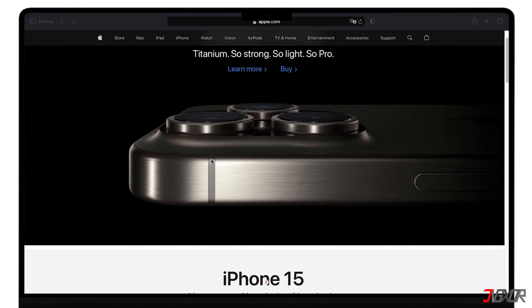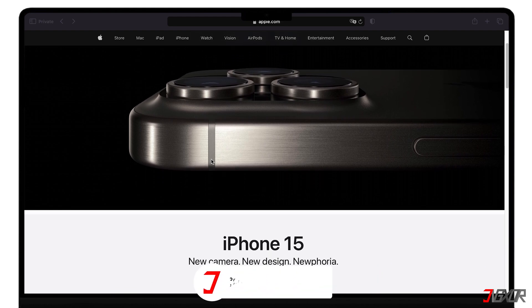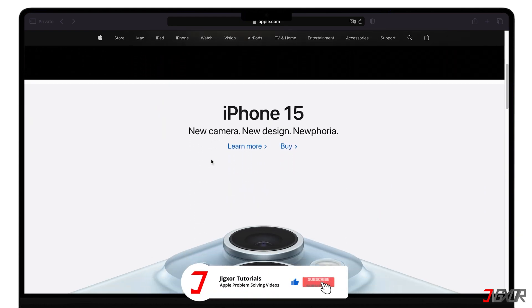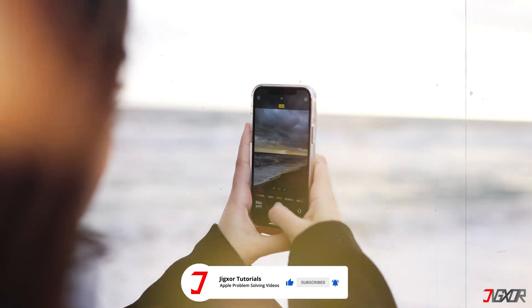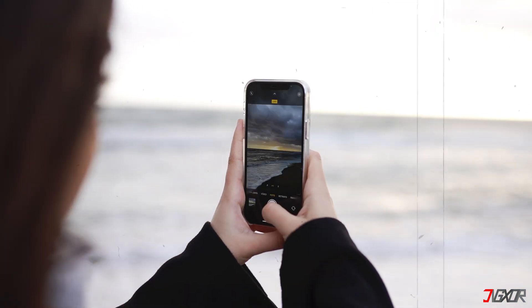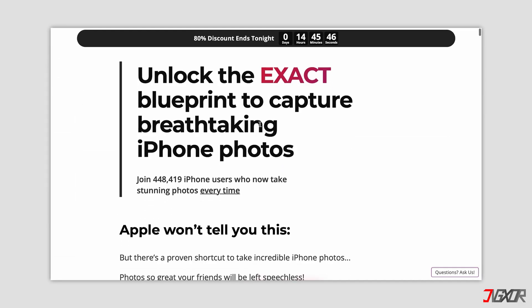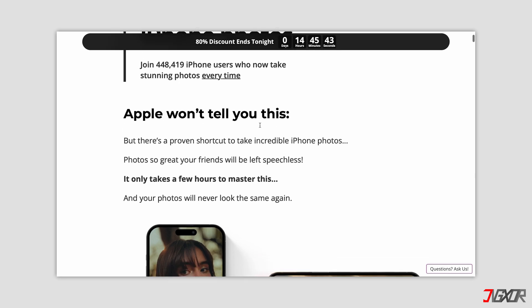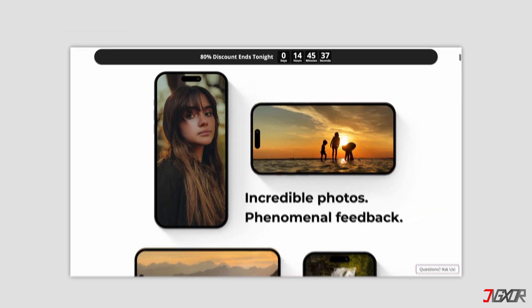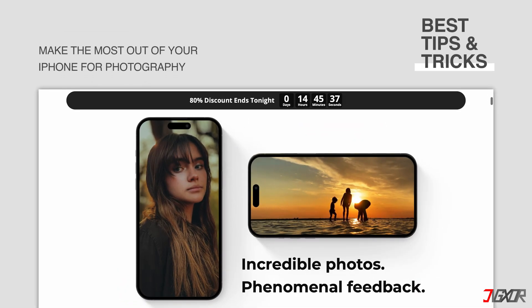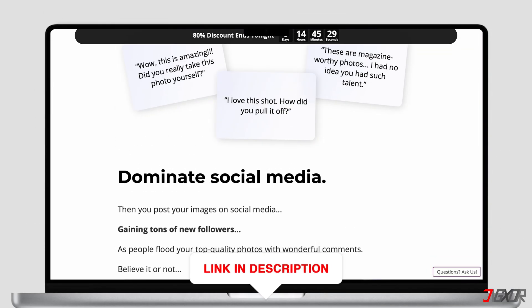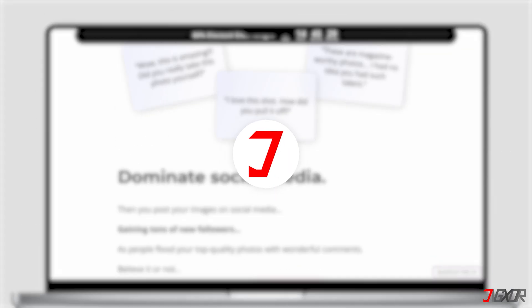Okay, if I've been able to assist you, I would really appreciate it if you could leave a thumbs-up and subscribe. And if you enjoy taking photos and videos with your iPhone, please visit my website. Over the last few months, I've created a video course where I've gathered the best tips and tricks on how to make the most out of your iPhone photography. You'll find the link to the website in the video description. Until next time, bye!